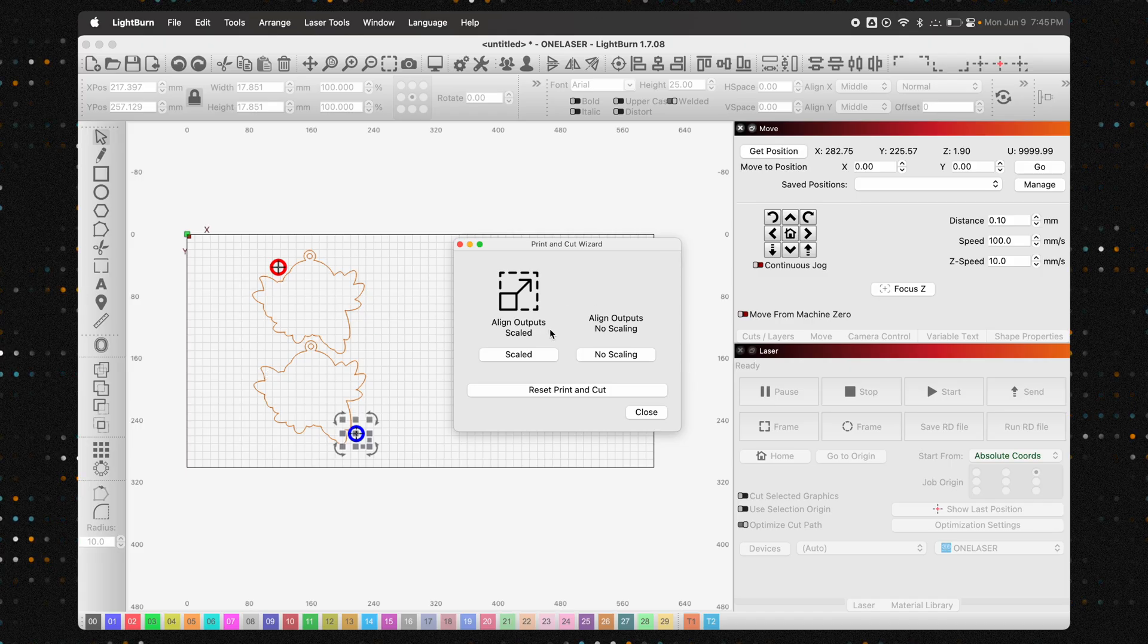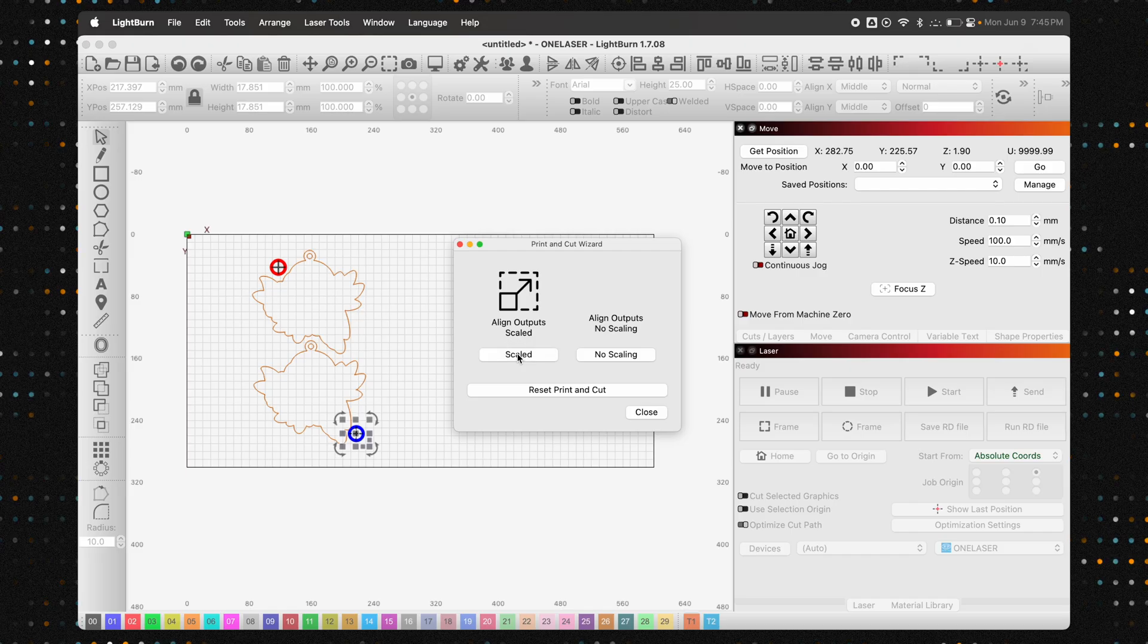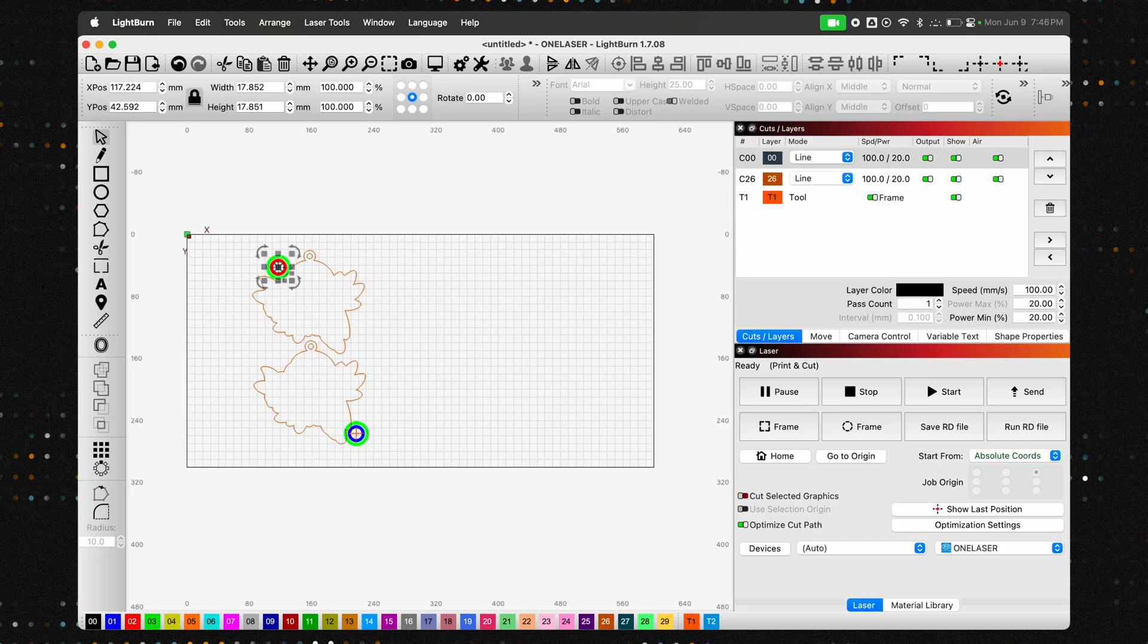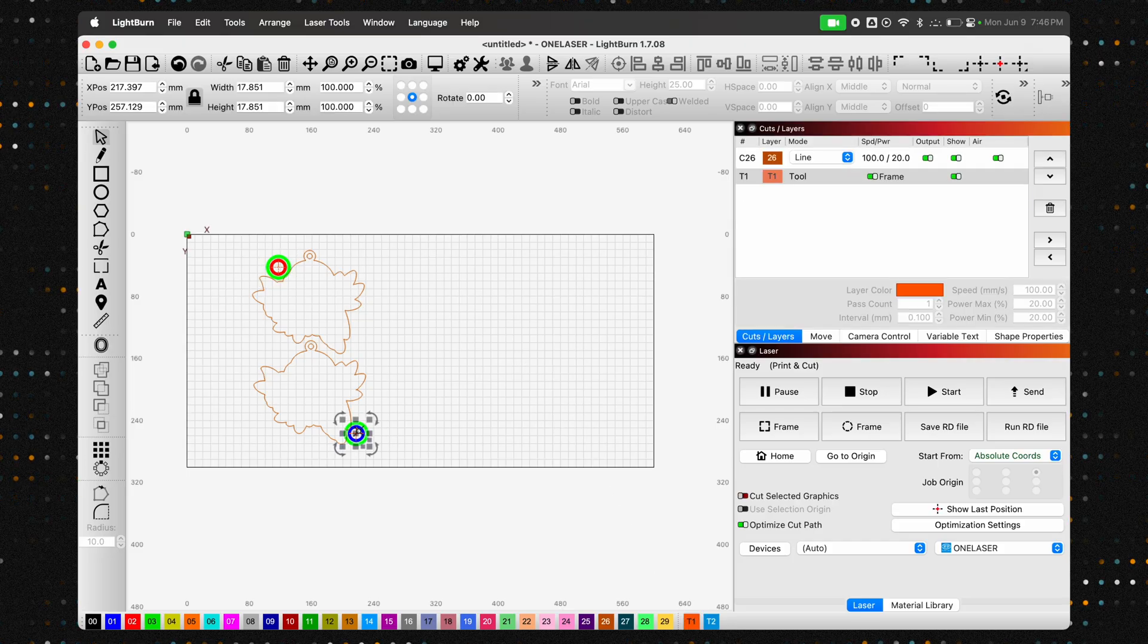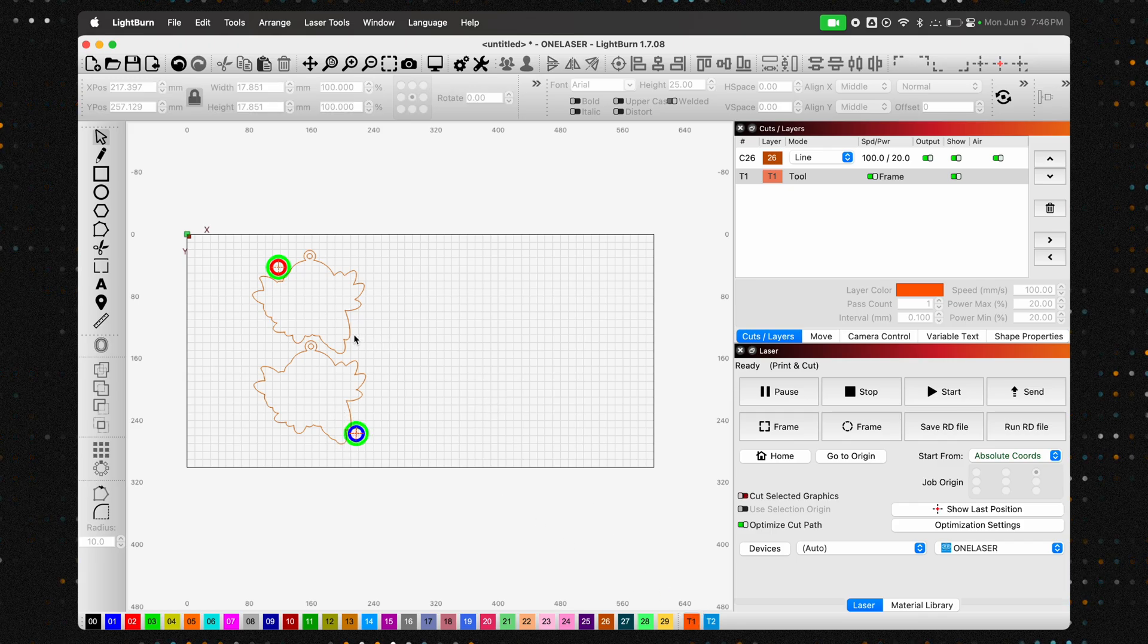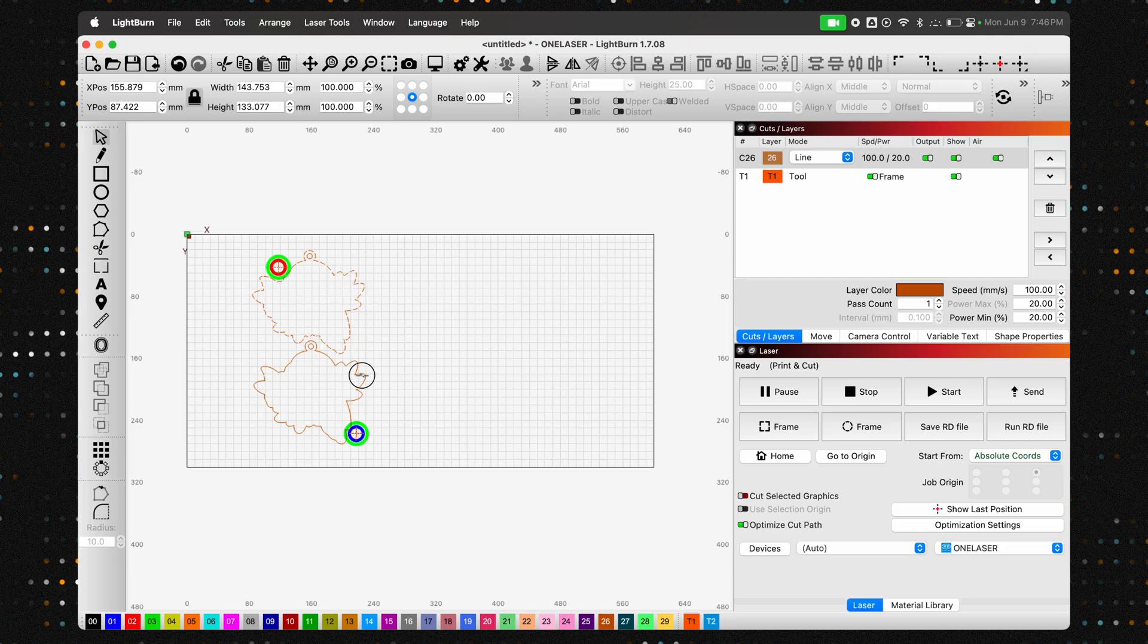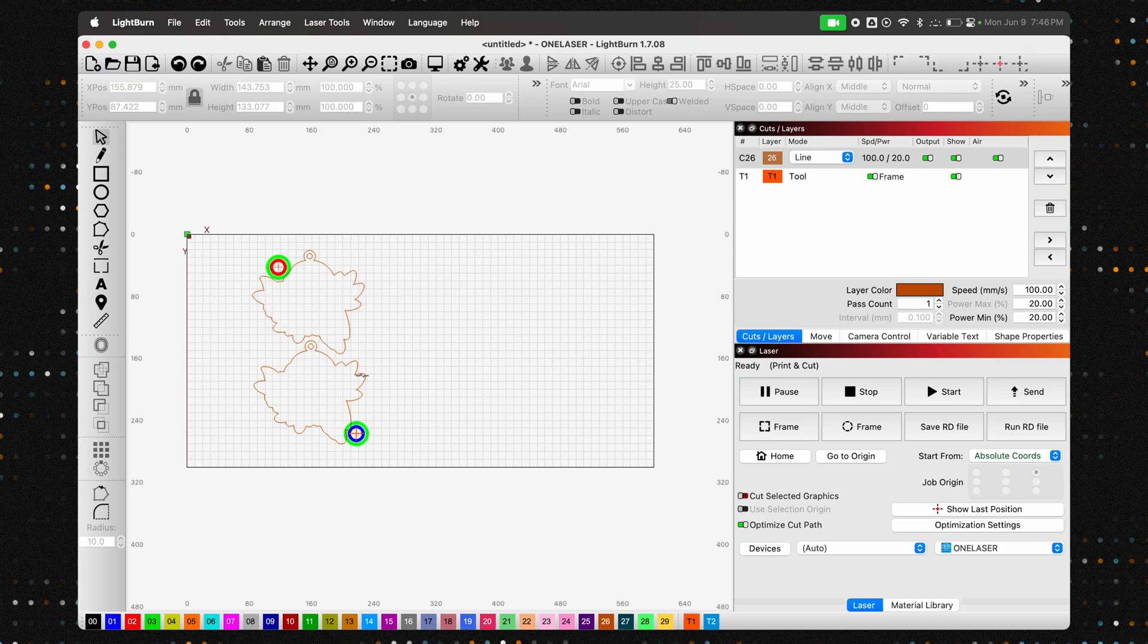If at any point of the process you scaled your design, whether before printing or after importing in Lightburn, you will want to select the scaled option here. And that brings us to pro tip number two: select both of your crosshairs. Now go down to the color palette at the bottom and assign them to one of the T layers, T1 or T2. These are tool layers. This tells Lightburn that these marks are for alignment only and ensures they won't be accidentally cut or engraved.